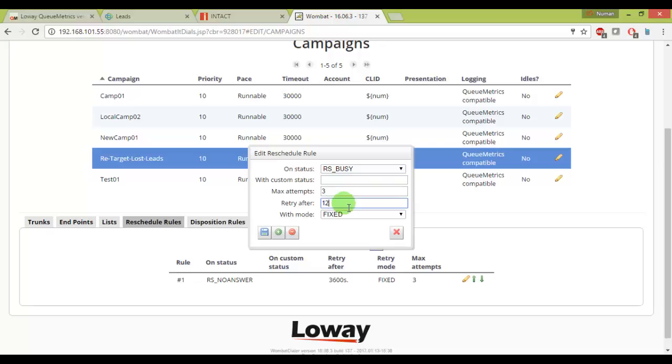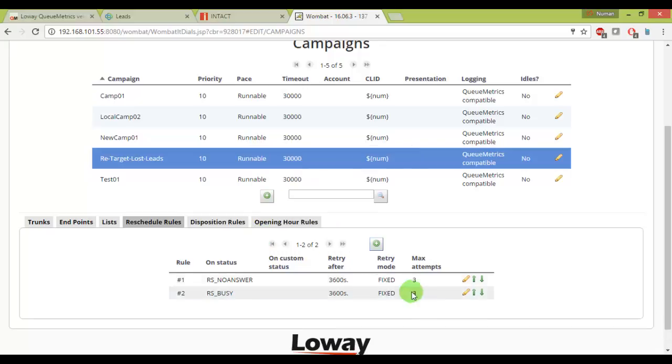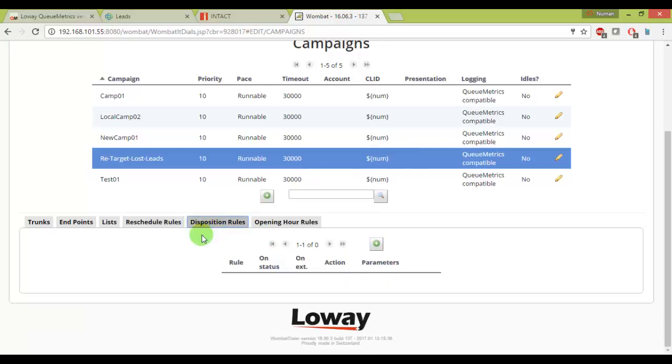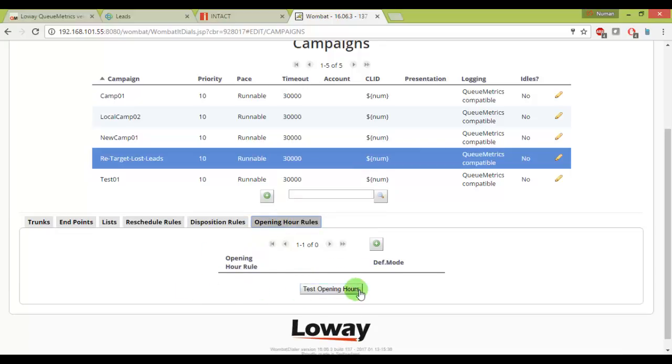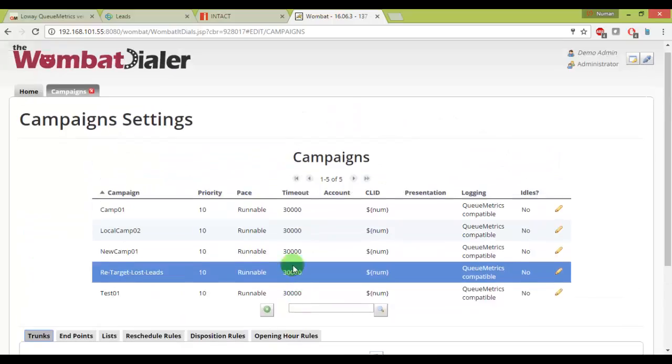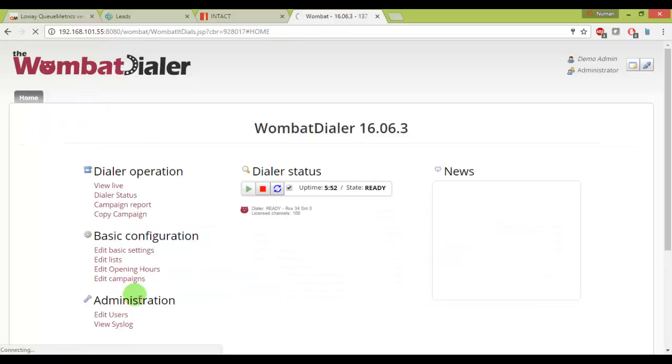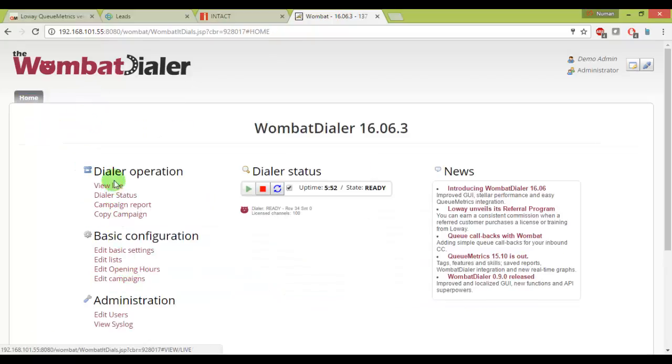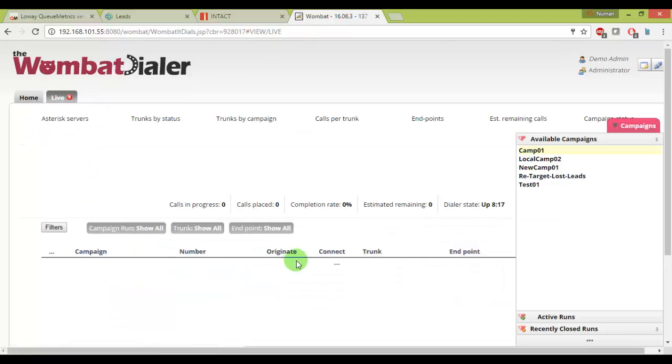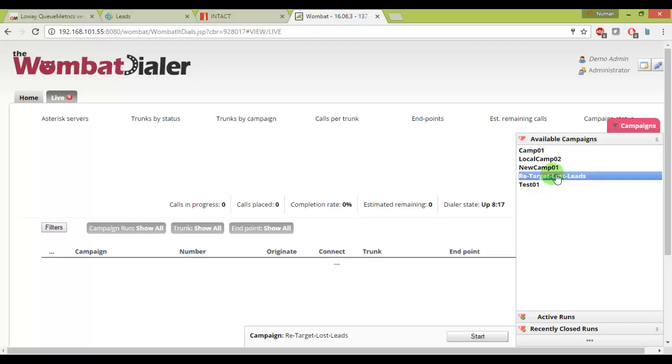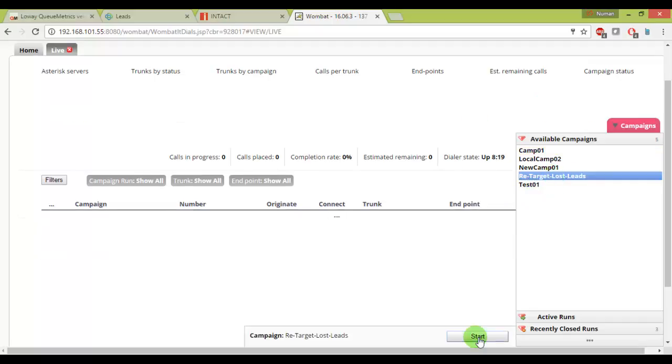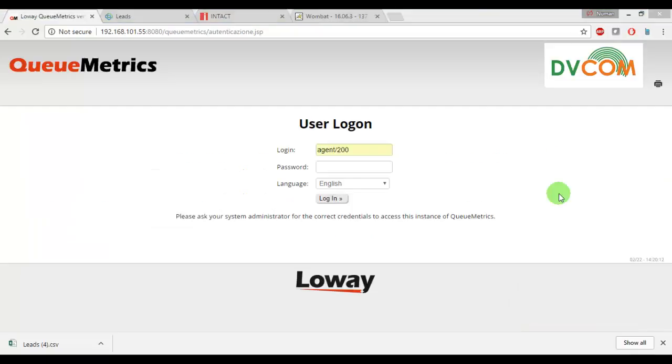And that's it, this one I will leave as default, then opening hours will leave it as default just to make things simple. And then I will go into the view live and here is my campaign. Let me click on start to make call broadcast. Yes, the campaign started.